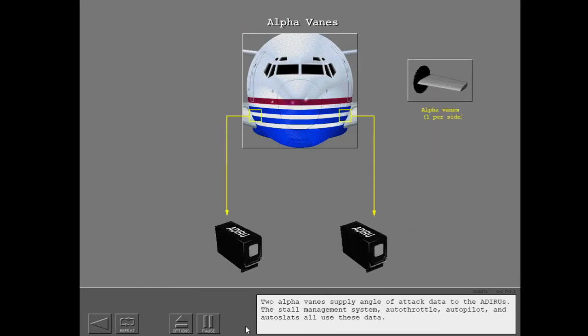Two alpha vanes supply angle of attack data to the ADIRUs. The stall management system, autothrottle, autopilot, and autoslats all use these data.